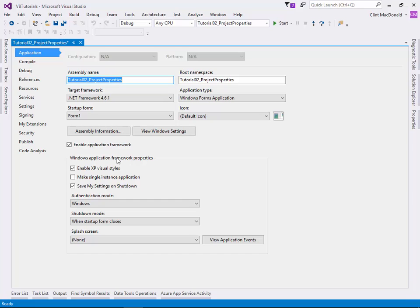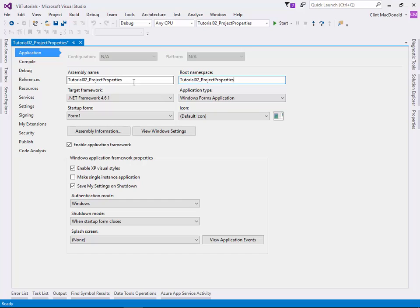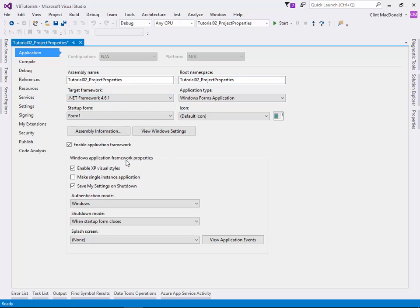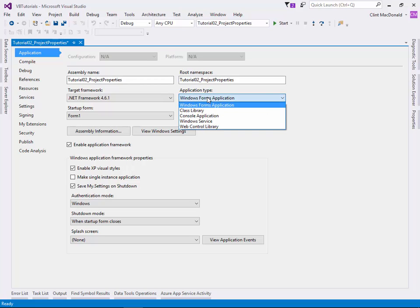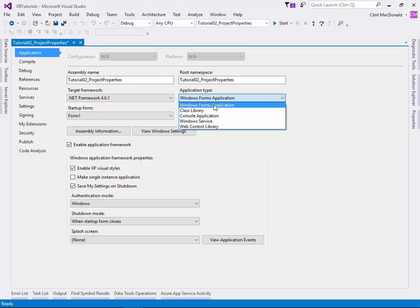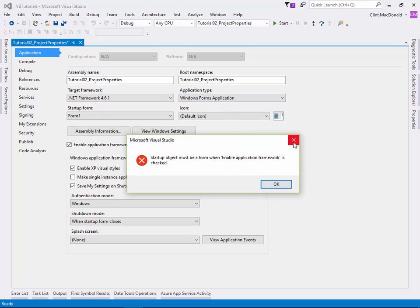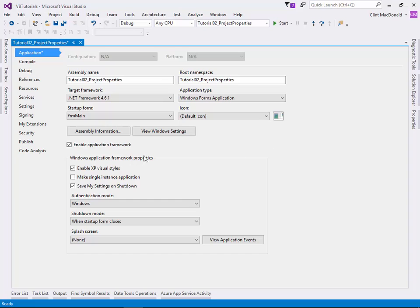The first tab within the project properties is the application. You have your assembly name and your root namespace. We don't know a whole bunch about those yet, but if you've named your project really well, you don't need to touch these. It's a good idea to just leave these alone. Set your target framework. Our newest one available right now is 4.6.1. What type of application? For the most part, these tutorials will focus on Windows Forms applications.